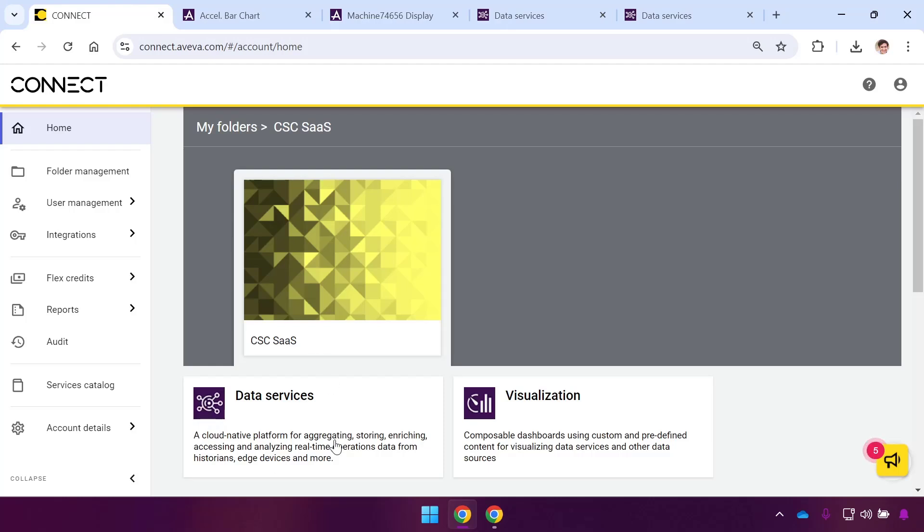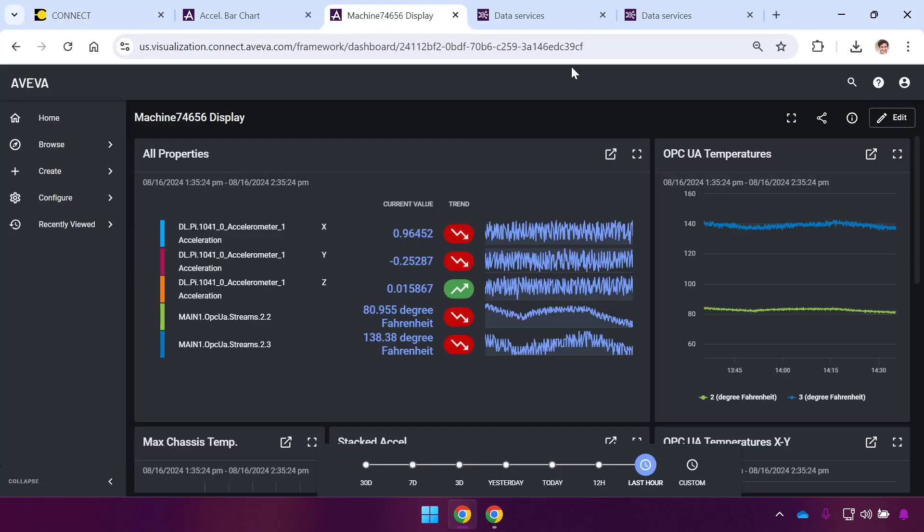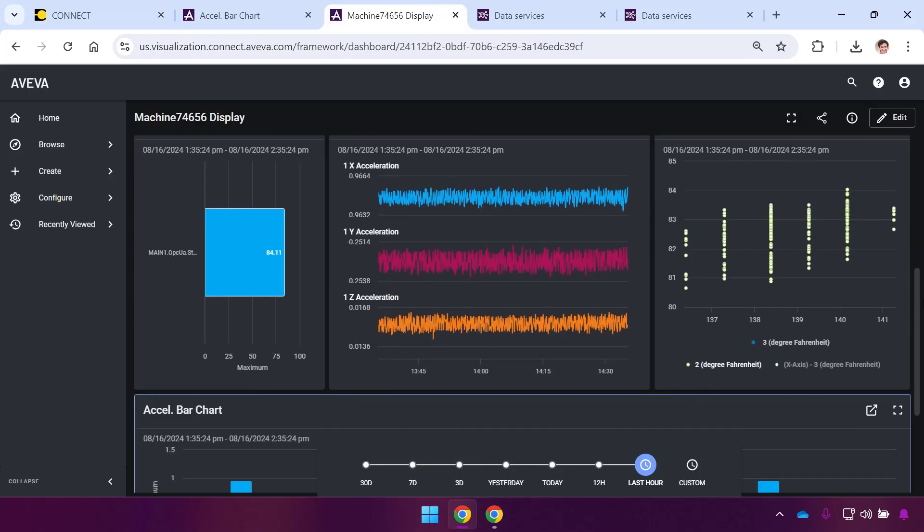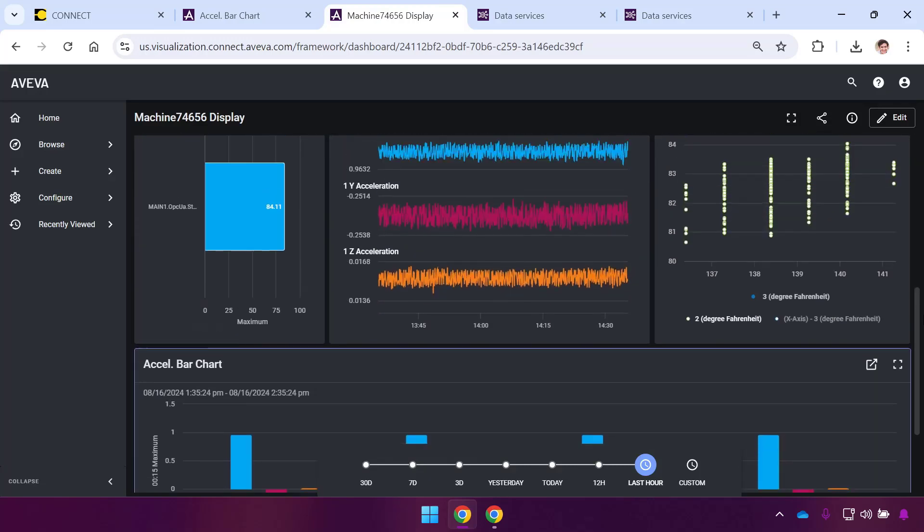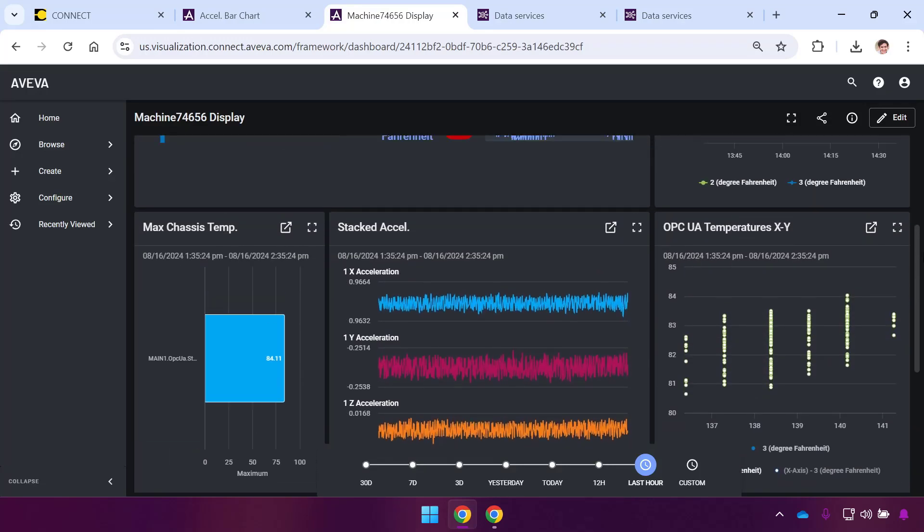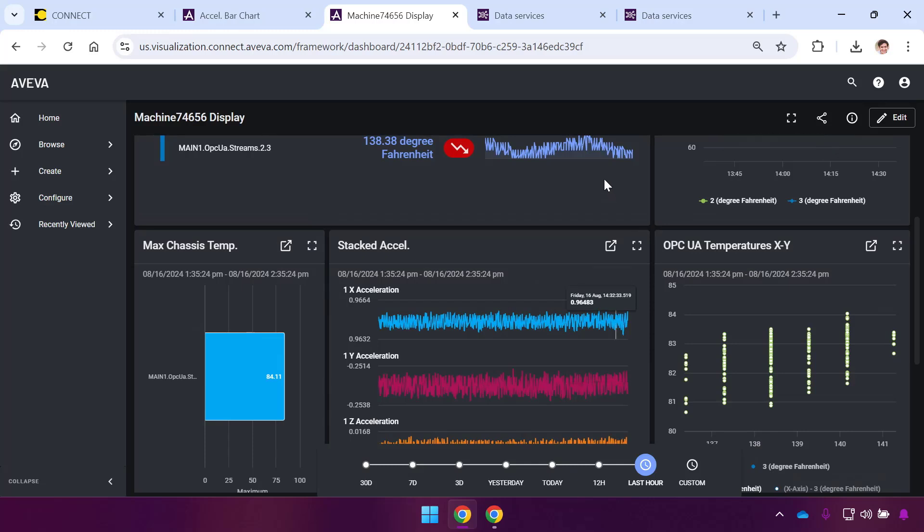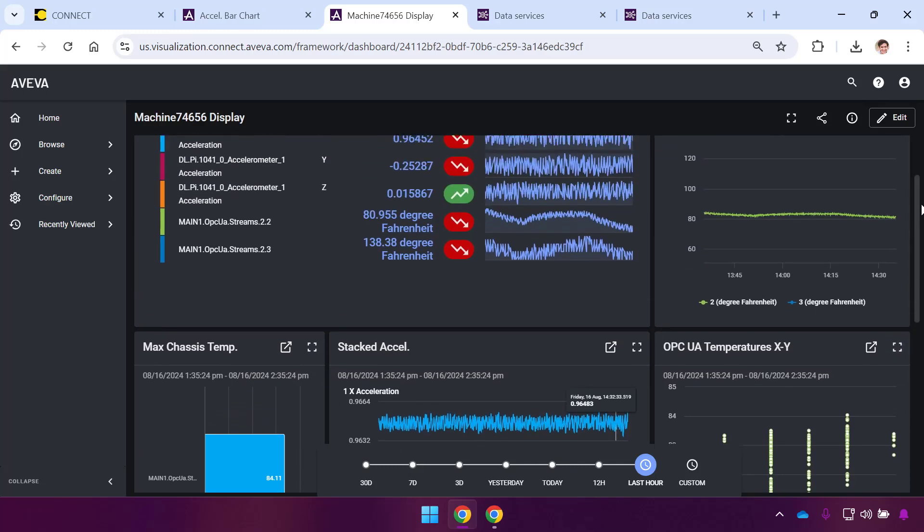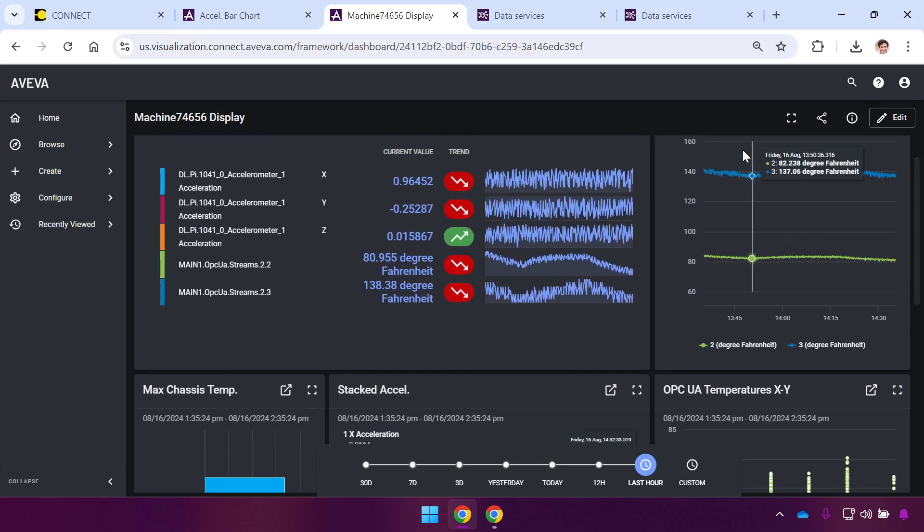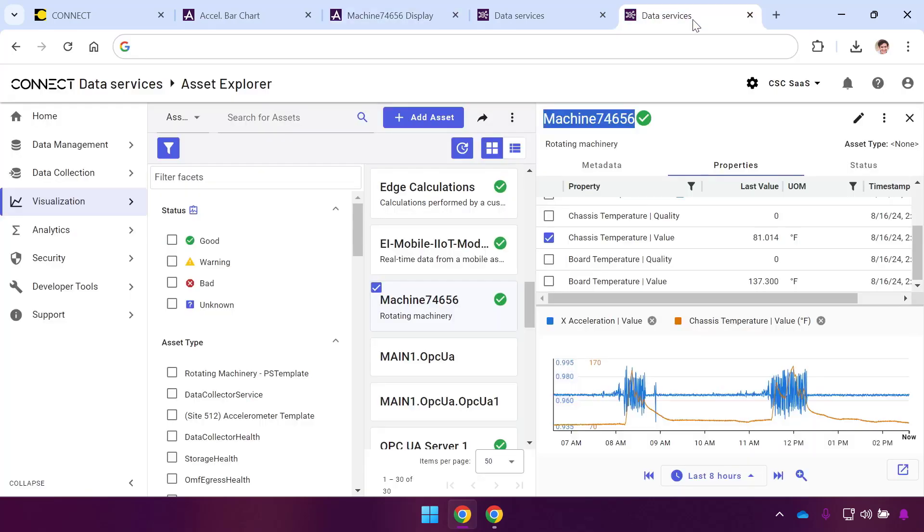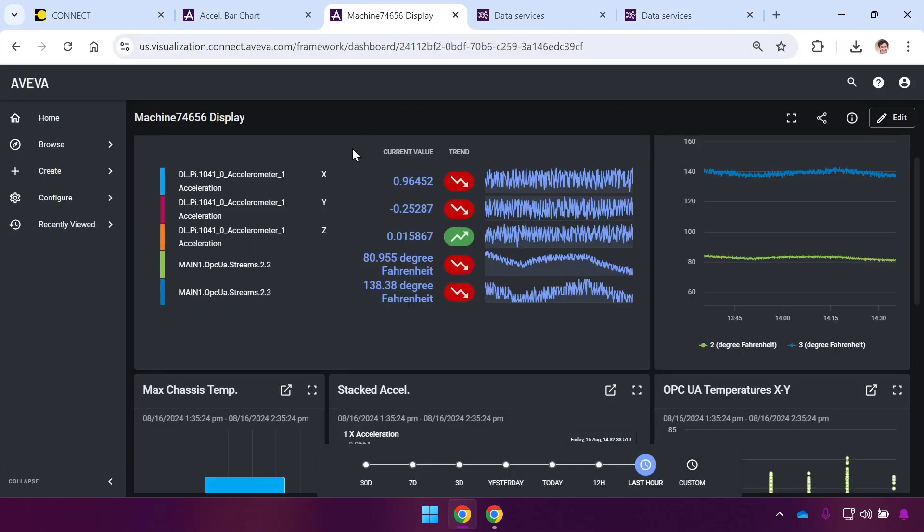This started with that data in Data Services, those real-time streams, and now we use Visualization Services to serve that to our users in these real-time dashboards. If your users are looking to do the same, if you have folks who are asking for this kind of remote visibility, who want to take that data being synced to the cloud in Data Services and access it in real-time cloud dashboards, use Visualization Services for that. Thank you.